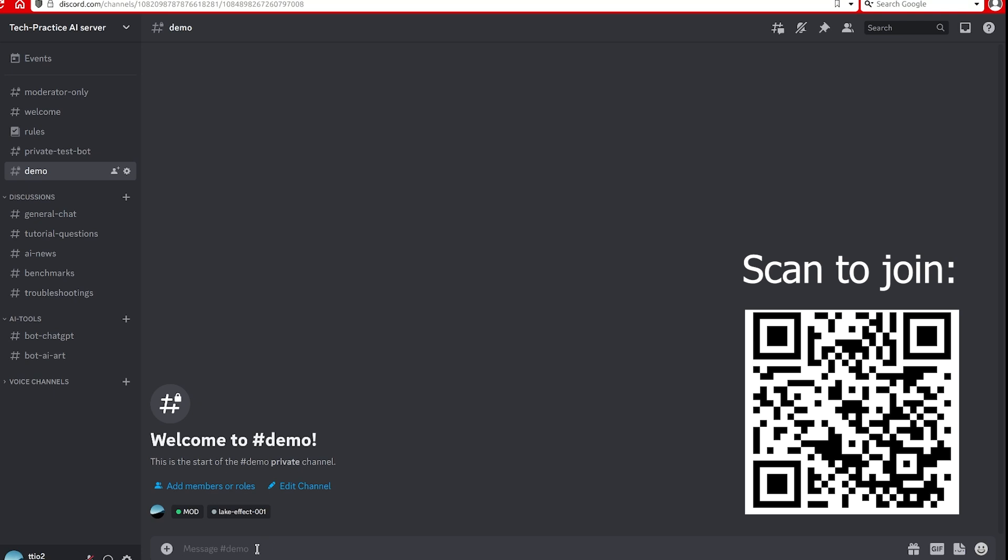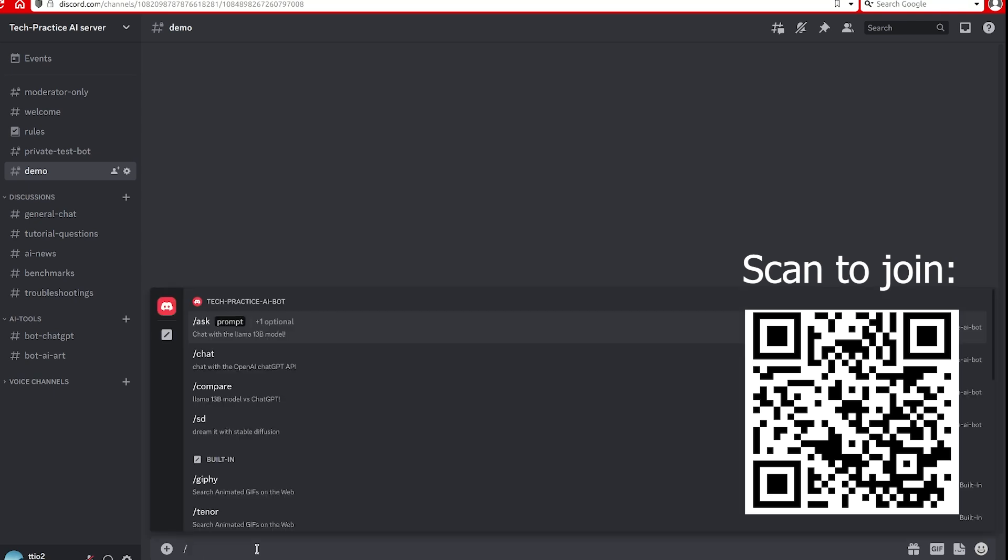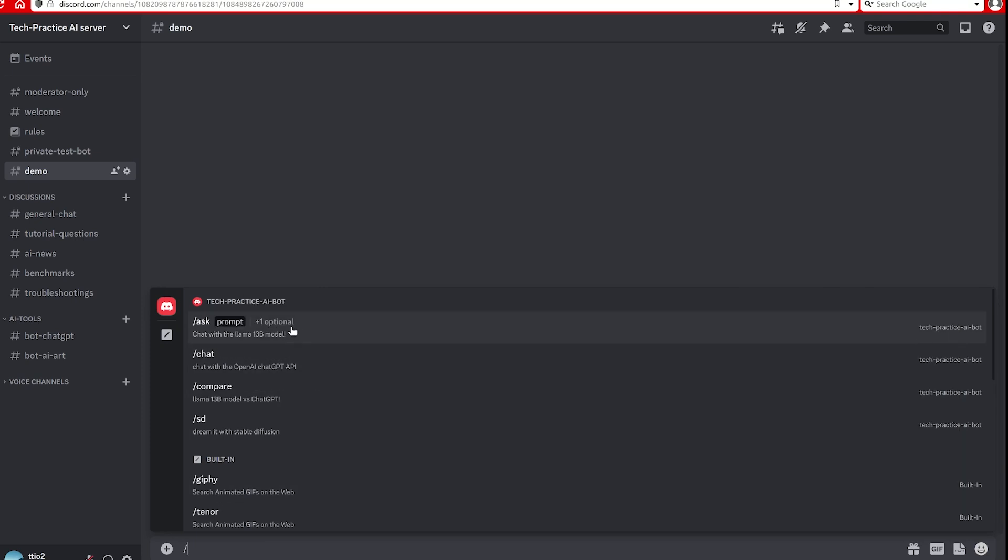I created a channel for it. So there are several slash commands. As you can see here, there are four of them. So the first one, the ask, is for the LLAMA model. The model is a 13 billion parameter one, and I am currently running it on RTX 3080 TI.